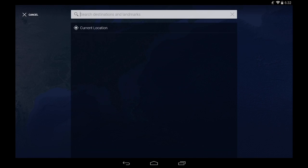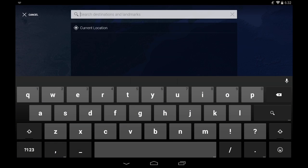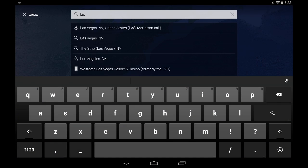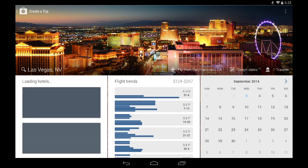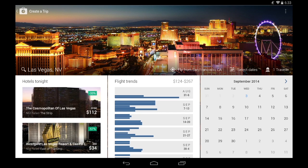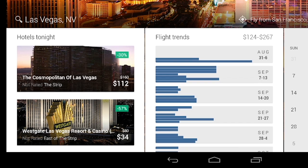Now suppose that I already know where I want to go. All I need to do is enter my destination. Let's go to Vegas. The first thing you notice is how fast you start seeing results — I see hotels in Vegas for tonight and the best times to fly.